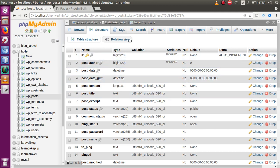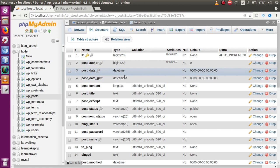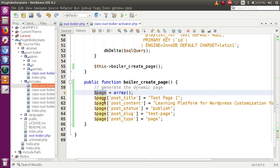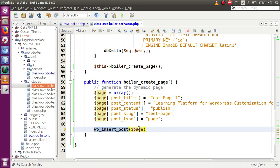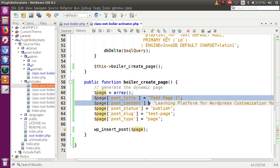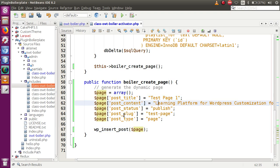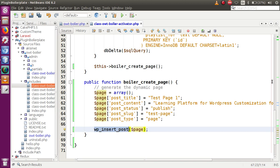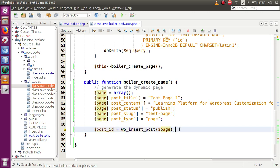To insert any dynamic post inside this table, we use the WordPress function `wp_insert_post()`. It inserts any post inside the WP_posts table and takes parameters in array format. So we pass our `$page` array, which contains post_title, post_content, post_status, post_slug, and post_type. After inserting, `wp_insert_post` returns the post ID, so we store it in a variable called `$post_id`.